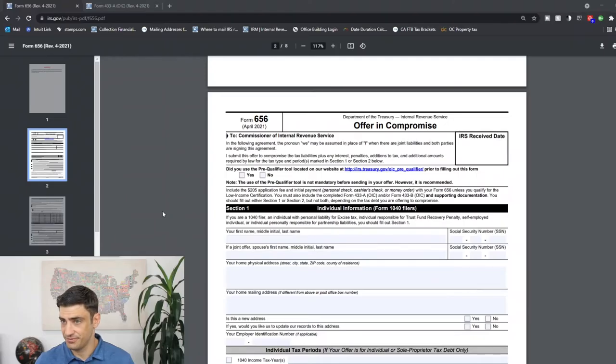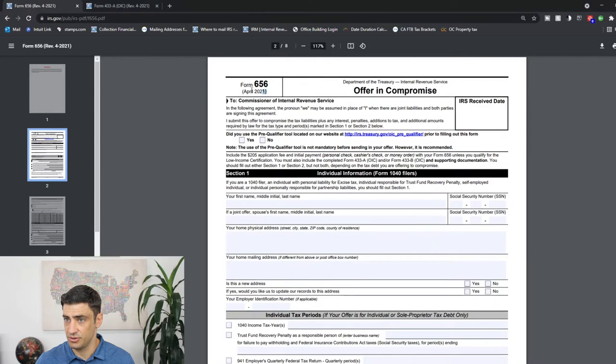So the 656 is the form you need to fill out to file an offer in compromise. It lays out the terms of the offer. It is the contract for the offer. Now, if the offer changes later when the IRS maybe discovers something new or things change, then they will amend the 656 later, but you will need to submit the Form 656 to file an offer in compromise. Alright, so here it is, the 656 for 2021. Let's just go through this line by line here.